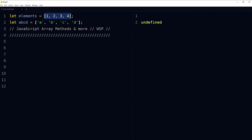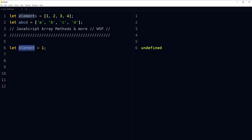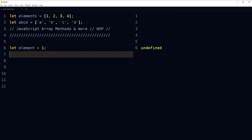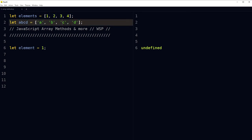This is an array stored in a variable called 'elements'. This is an array stored in a variable called 'abcd'. This is a variable containing a single value — one. If you use multiple values in a variable, use an array like this or like this. These are strings as elements and these are numbers.